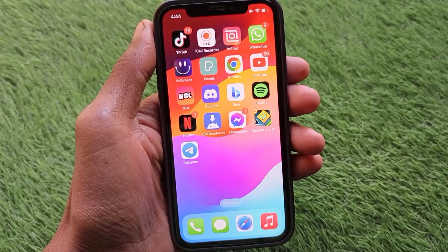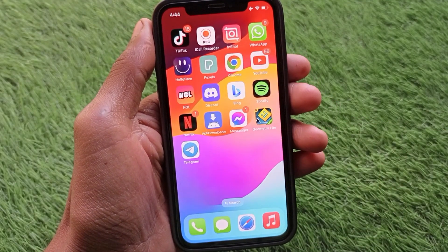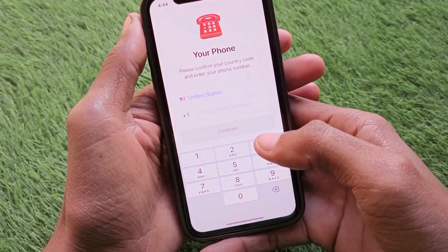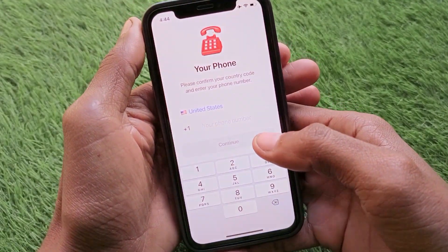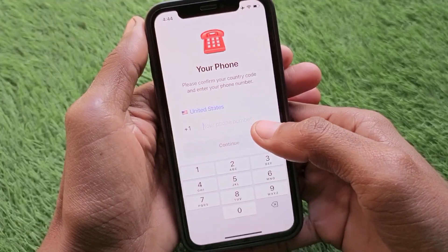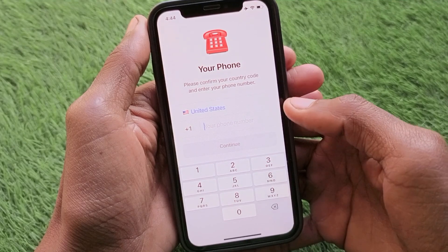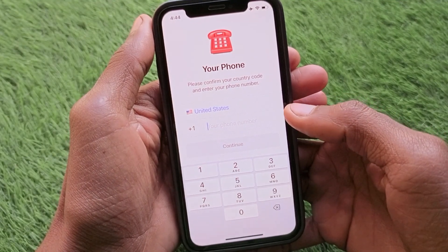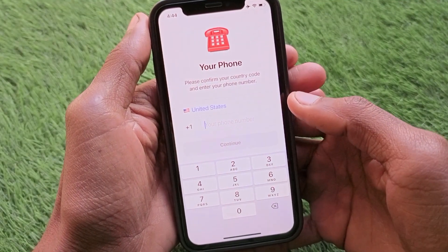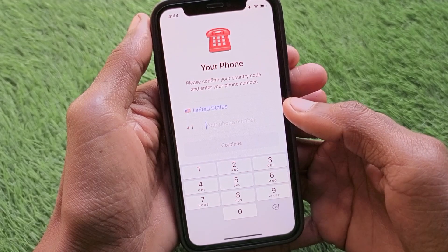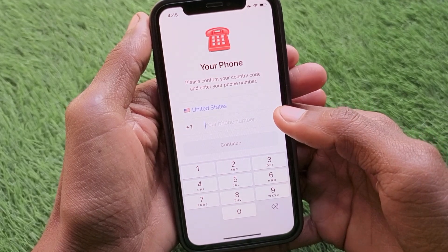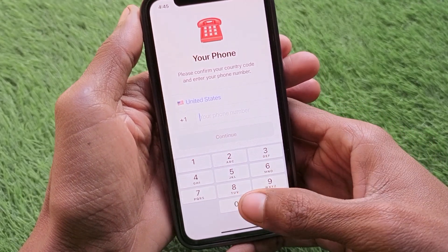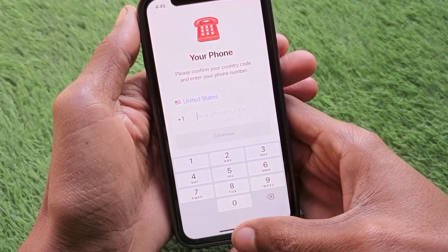First of all, open your Telegram app. You'll see an interface asking you to enter your phone number. Don't worry — I'll show you how to create your account without one. Simply go back from that screen.